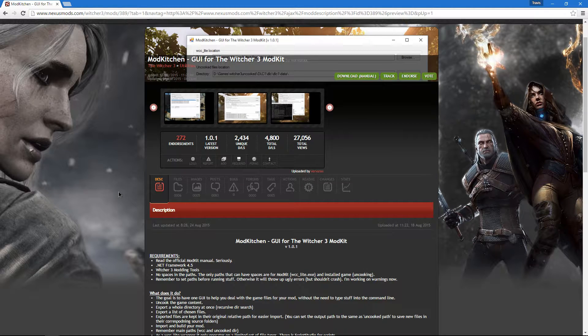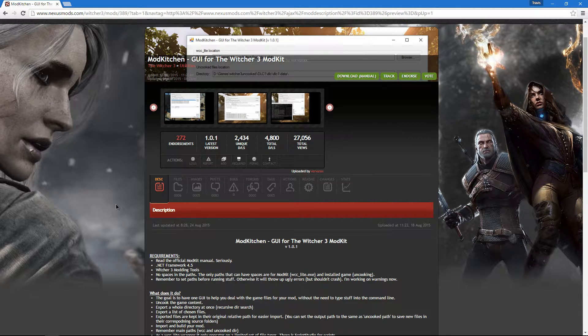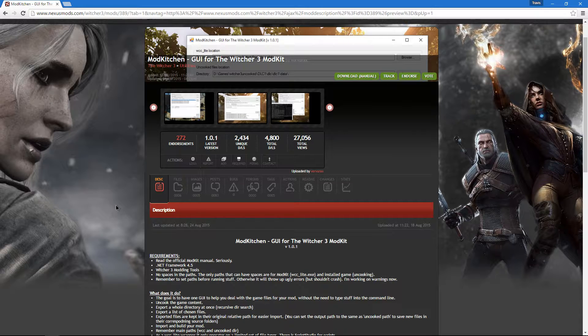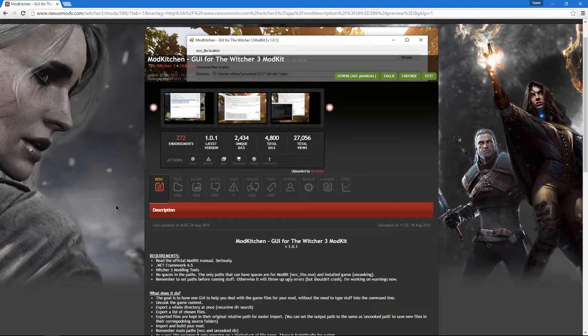Today I'm going to show you how to edit XML files for the Witcher 3 and pack them as mods using ModKit by CDPR and ModKitchen by Vervorax. Both of these can be found on the Nexus.